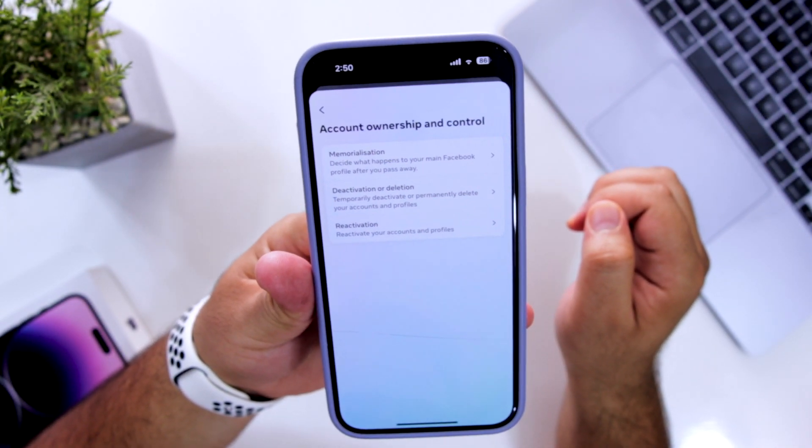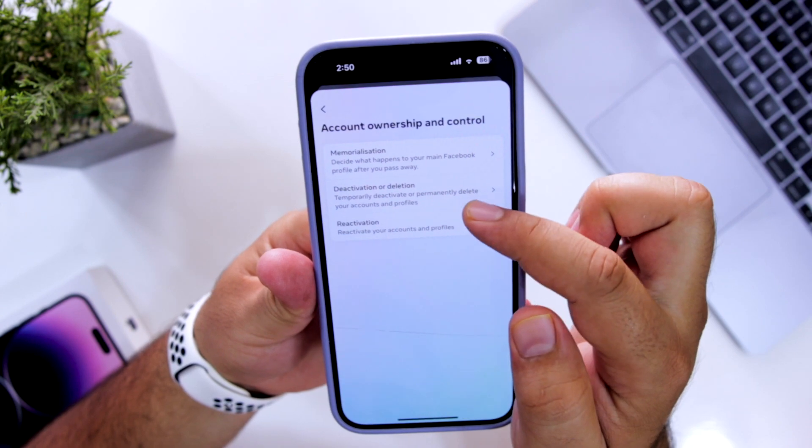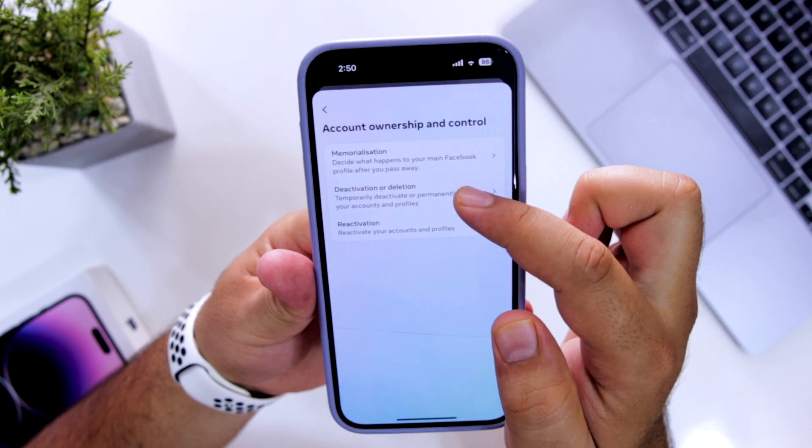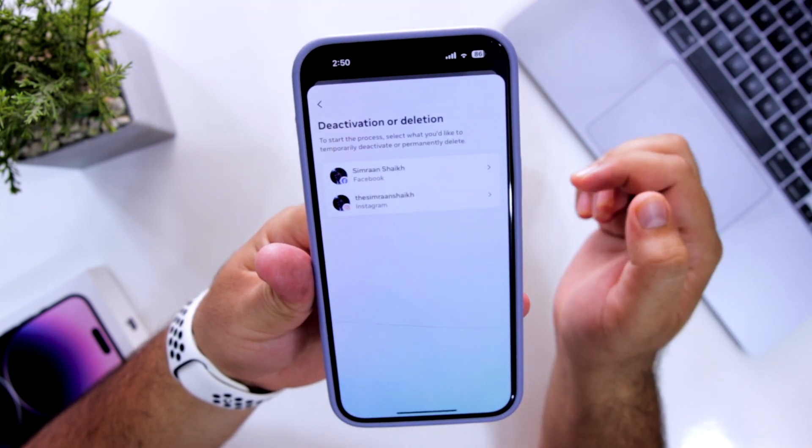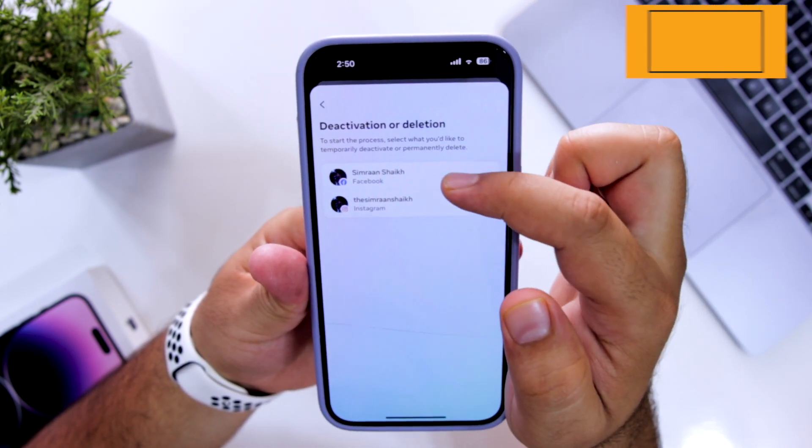Now here you have three options, select deactivation or deletion. Now select your Facebook account.